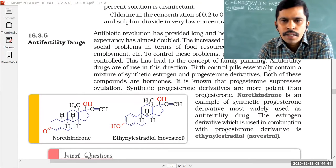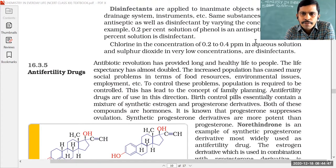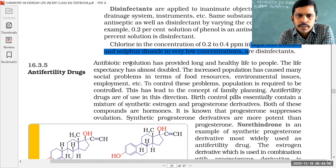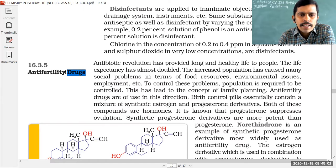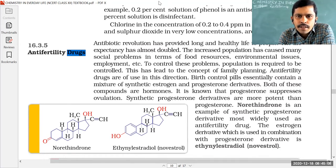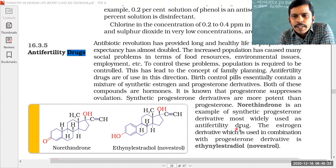On your screen you can see the topic anti-fertility drugs. Anti-fertility drugs are the drugs which are used to control birth. Examples for anti-fertility drugs include norethindrone, which is an example of a synthetic progesterone derivative and most widely used as an anti-fertility drug.